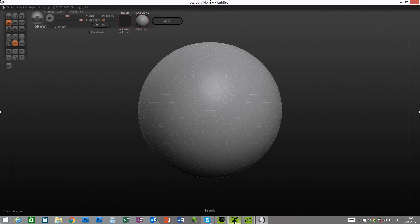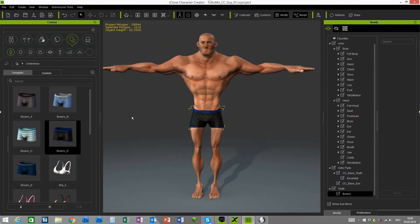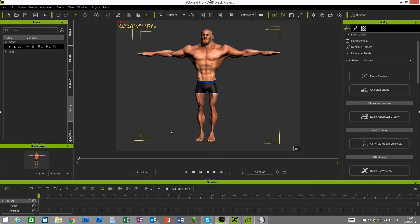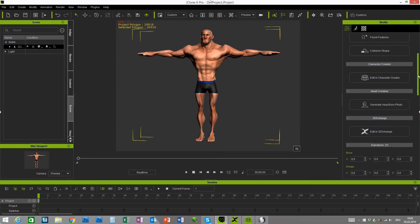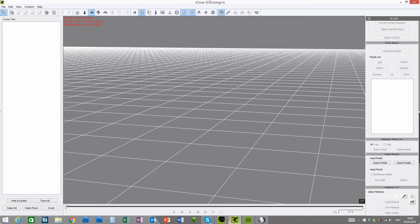Let's go back to Character Creator. The first thing we have to do is send this character to iClone by pressing the little icon at the top, and just wait for him to be transferred. Then we need to send it to 3DExchange by clicking the Edit in 3DExchange button.